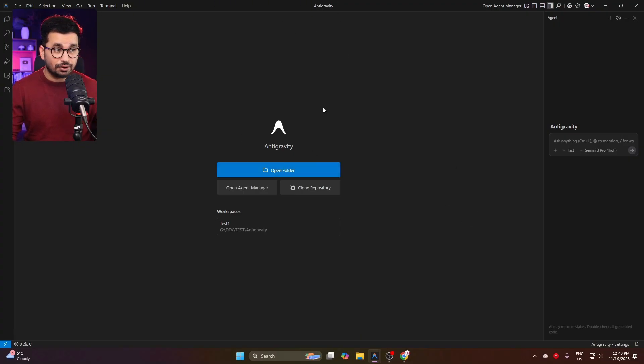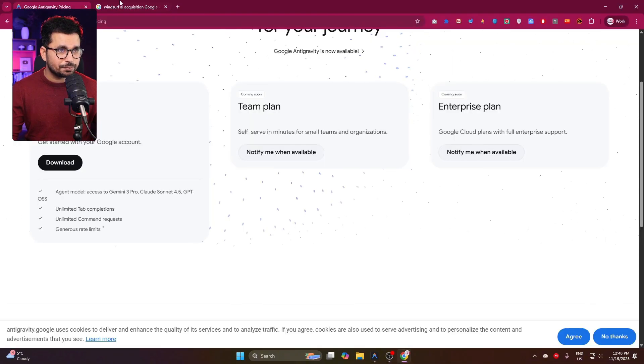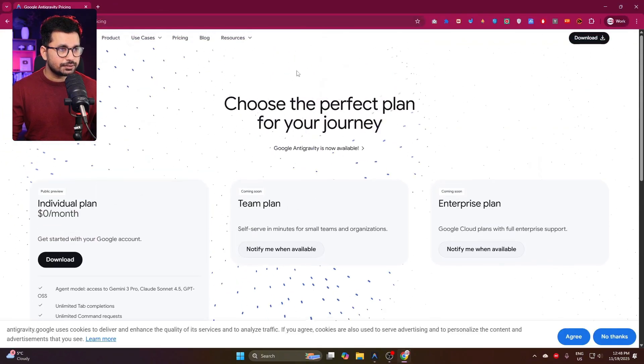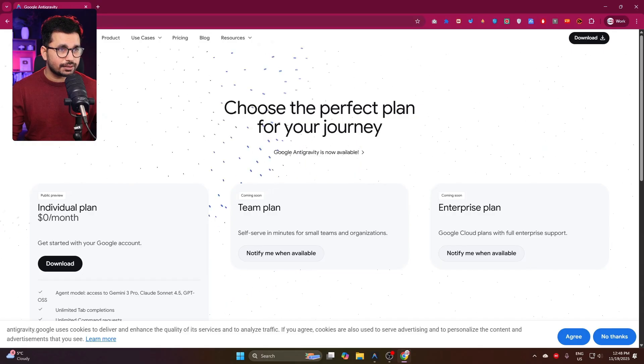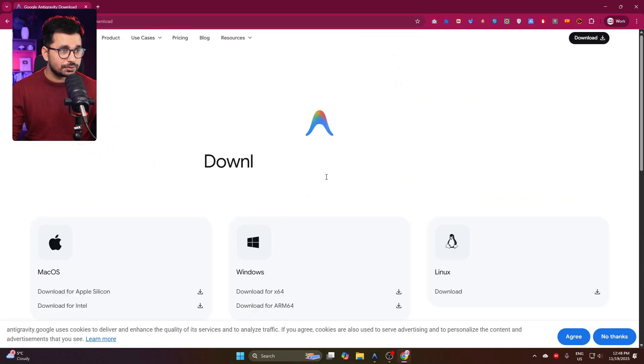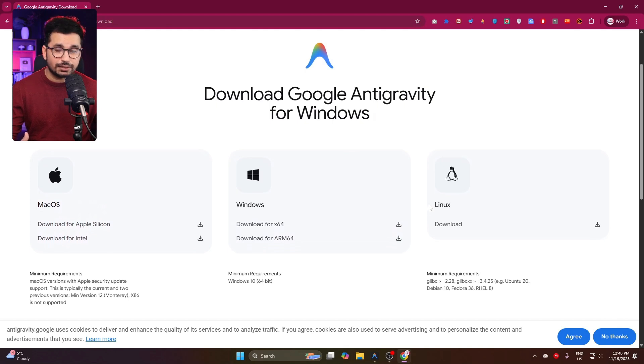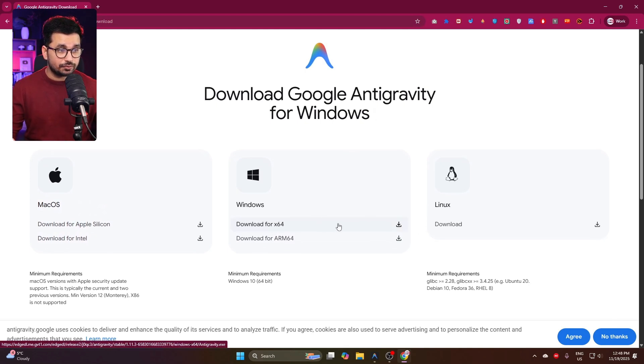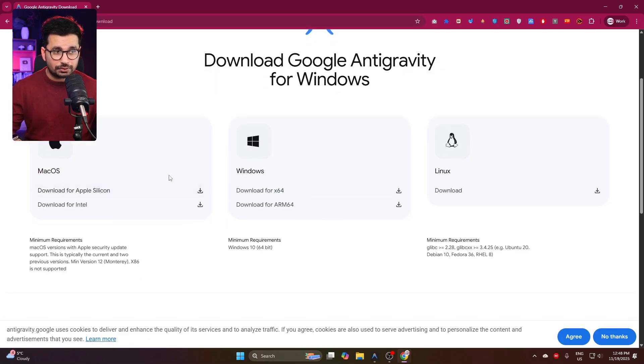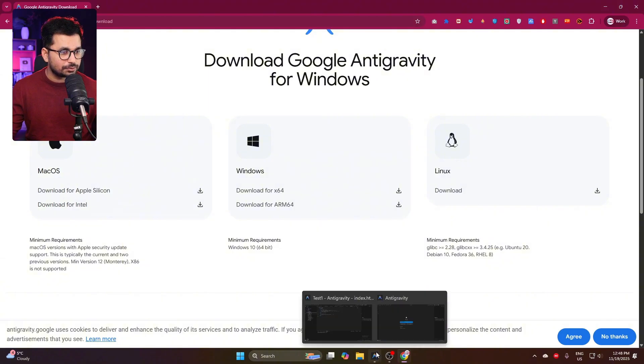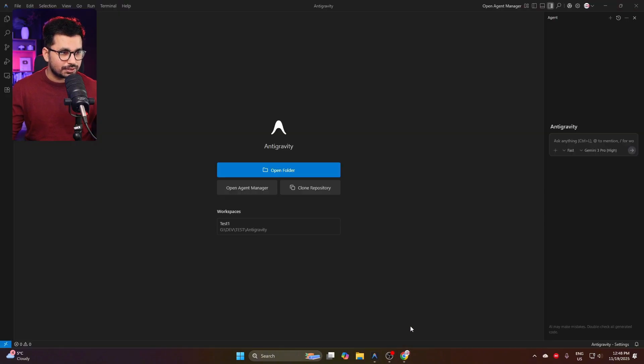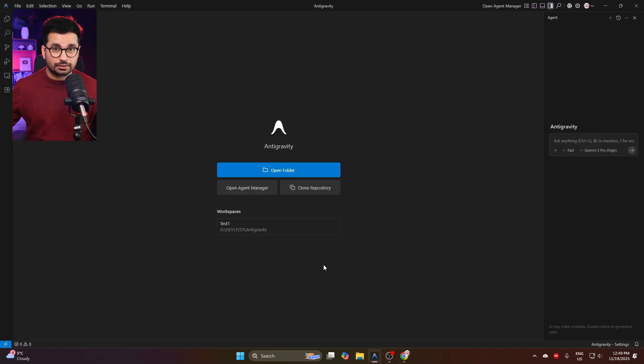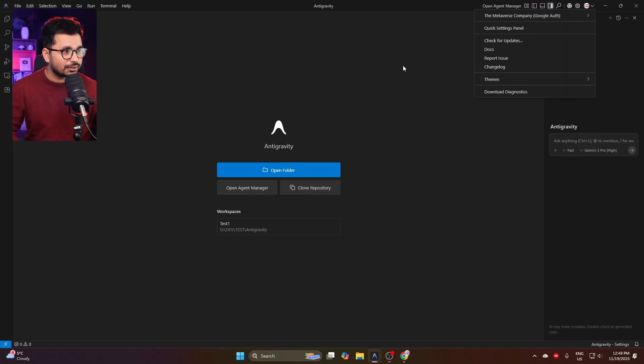To install Anti-Gravity, you can just go to antigravity.google.com. Simply click on download for Windows—you can also download for Mac or Linux. I'm downloading for Windows right now. After that, simply install it and then it will ask you to log in with Google. Just log in using your Google account. There's nothing complex.